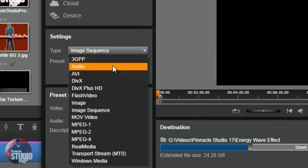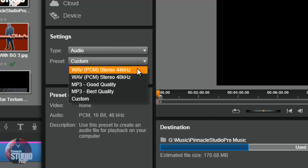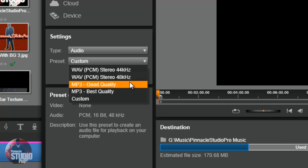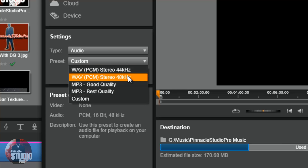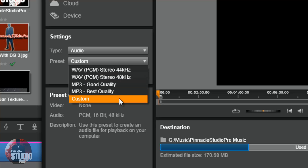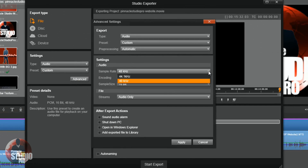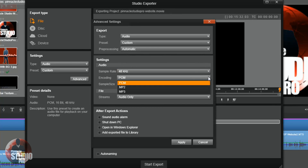Going back to settings, there's the audio option. You've got presets for WAV and MP3, and you can see the different encoding settings and quality options. Choosing Custom gives you even more options, so it's all great when making your audio files in Pinnacle Studio 17 Ultimate.